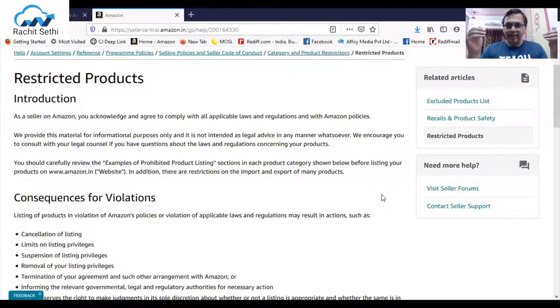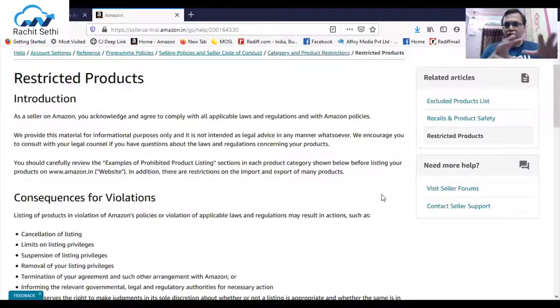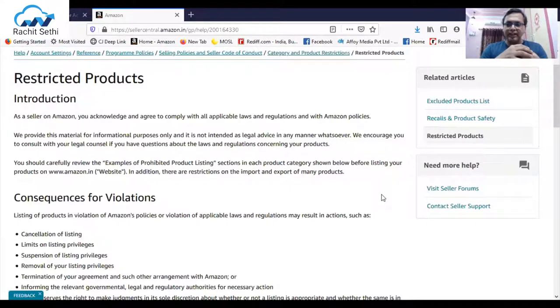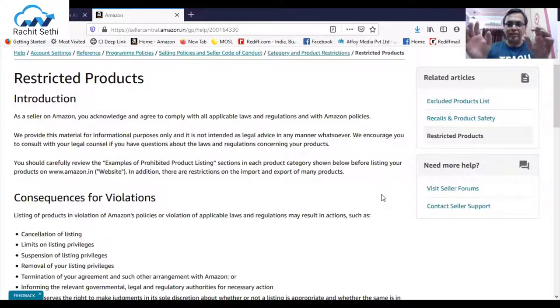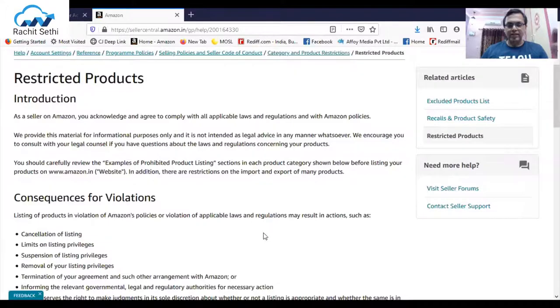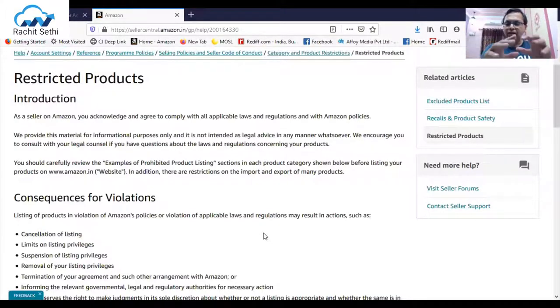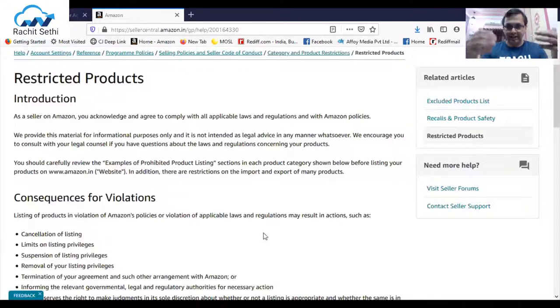Let me start sharing my screen. On my screen you can see a page open. This is from seller central dashboard. You go to your seller central account, type restricted products, you'll reach this particular page. This is for Amazon India, same applies for all the Amazon marketplaces. You will get the complete page like this.